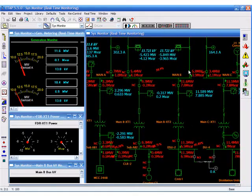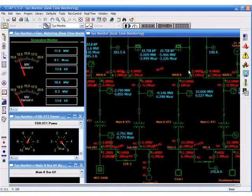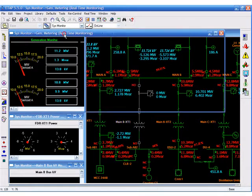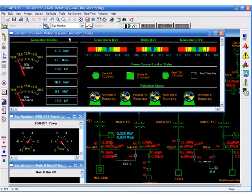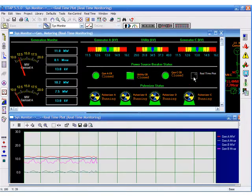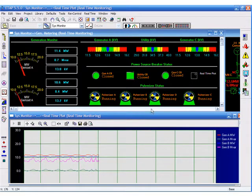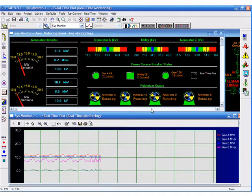The real-time system also includes plots or trends as well as virtual gauges. These will allow you to view certain key performance indicators. In this example, we're looking at generator megawatt output and concentrating on voltages at key points in the system. The real-time plot is giving us the generator megawatt and megavars for each unit.